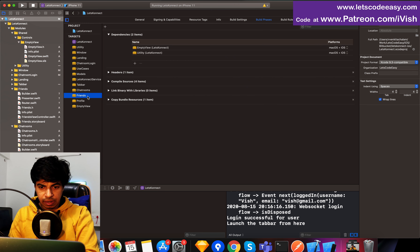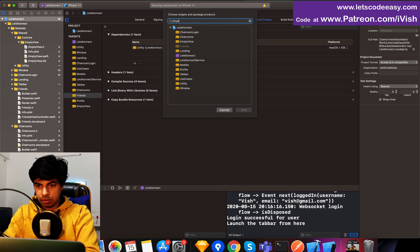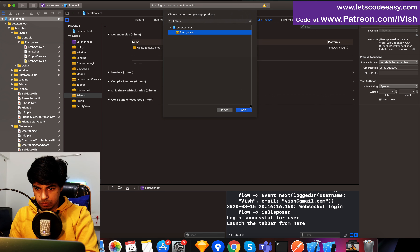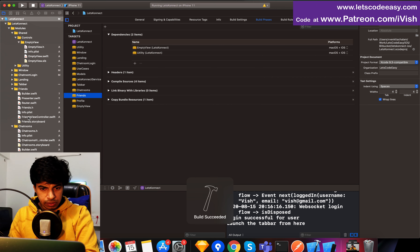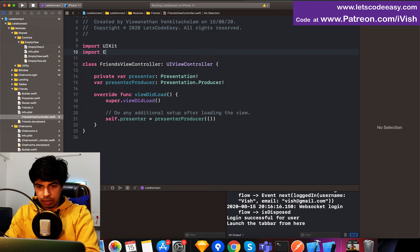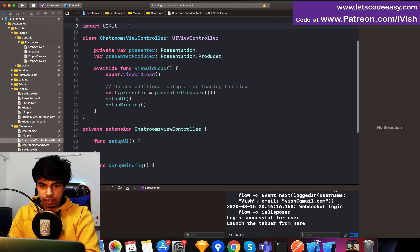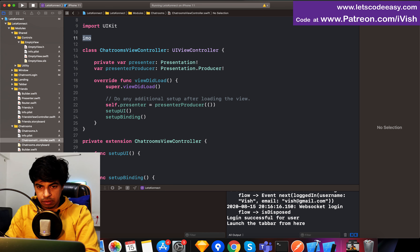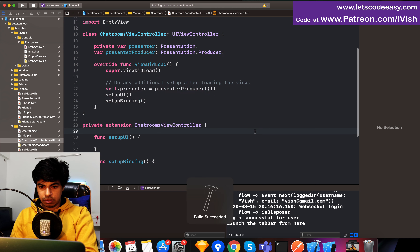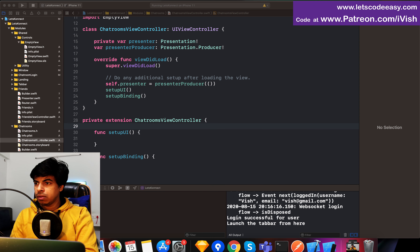Now I'll bring the empty control to chat rooms as well as the friends section — empty chat and friends. Now I can use it: if I go to my view controller, import empty view — this is my friends section. Let's start with the chat rooms. Import empty view done, set up view — within chat rooms I'll do a setup UI.